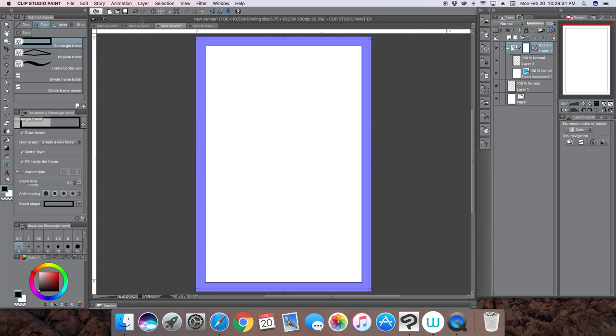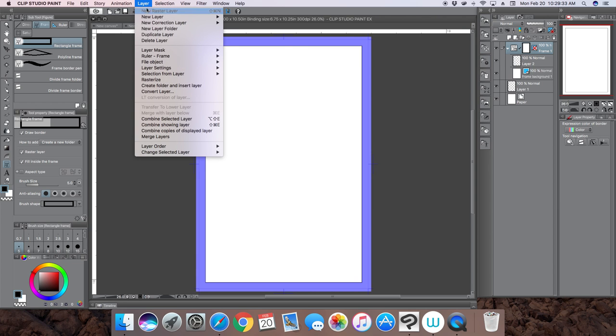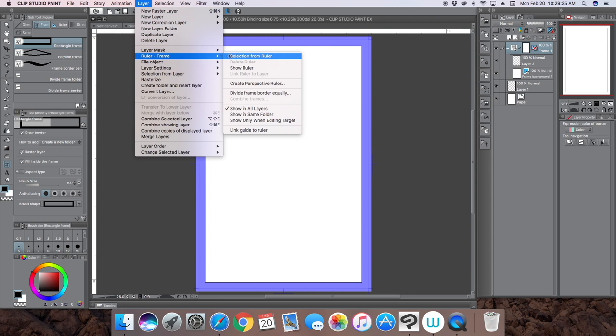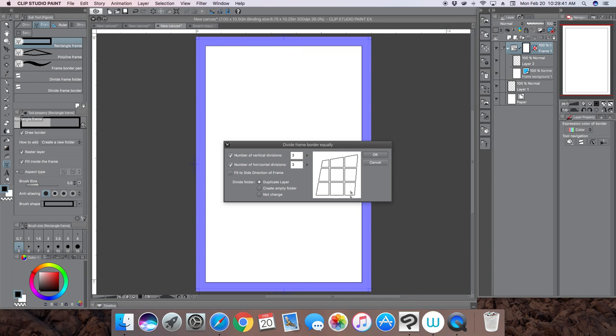What you want to do is select the frame, then go up to layers, then ruler, then divide frames equally. Here you just choose how many frames you want inside that frame.